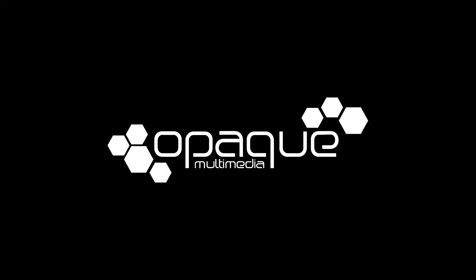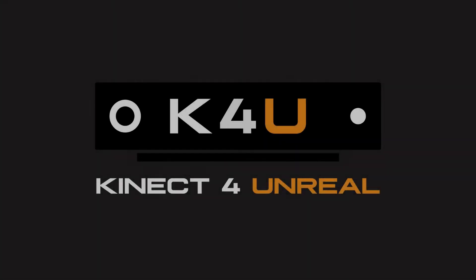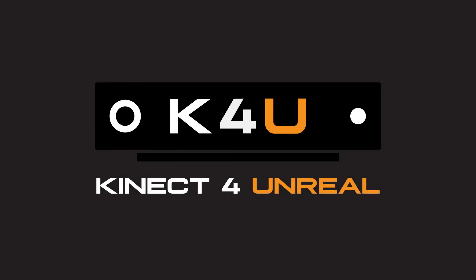Hi, my name is Chris McKenzie and I'm an engineer on the K4U team at Opaque Multimedia. We work with advanced technology and in this video we're going to talk about our plugin, Connect for Unreal.